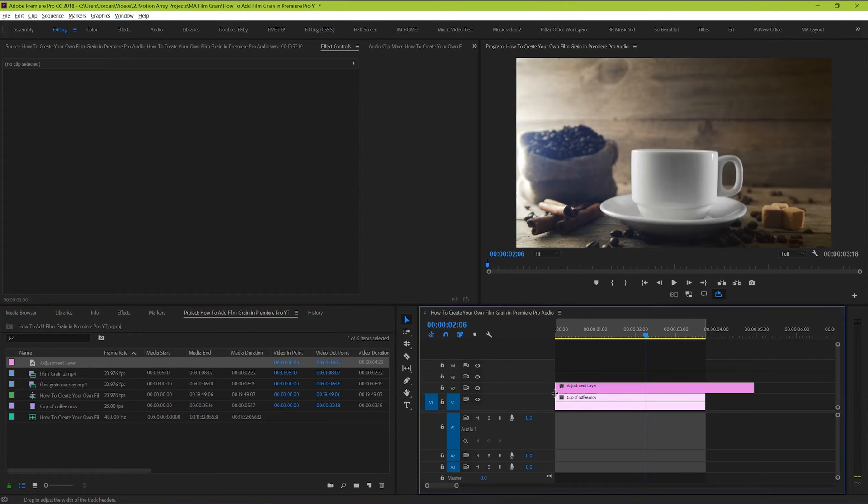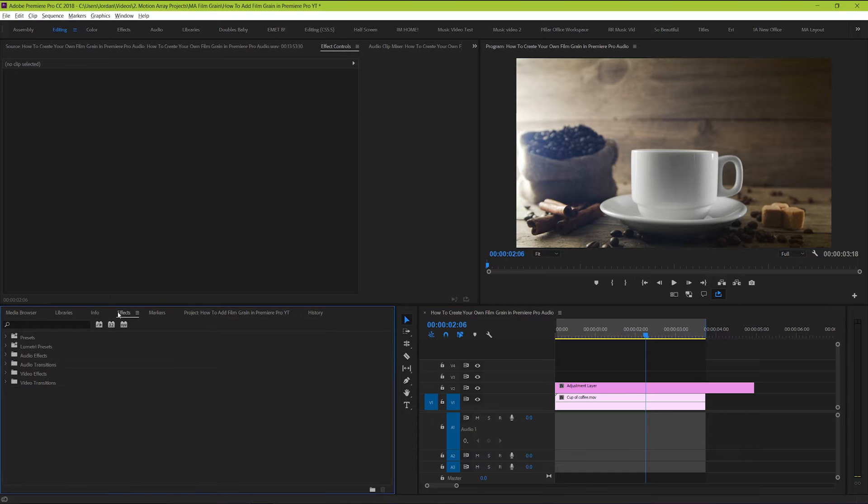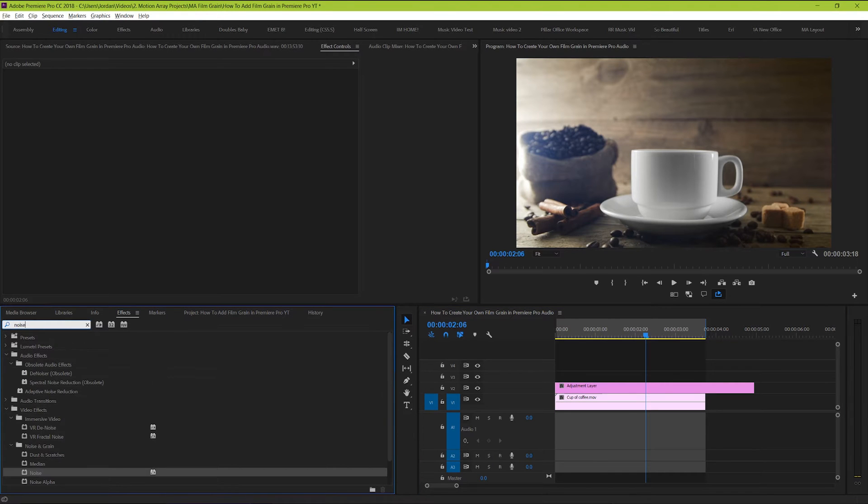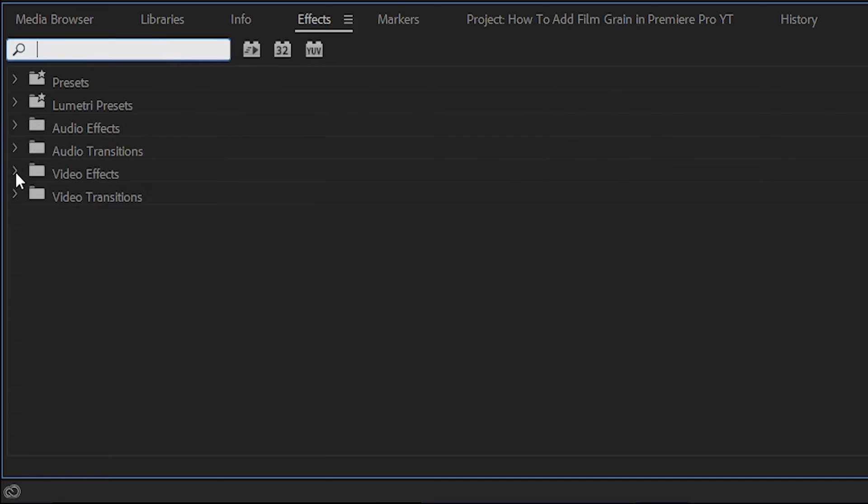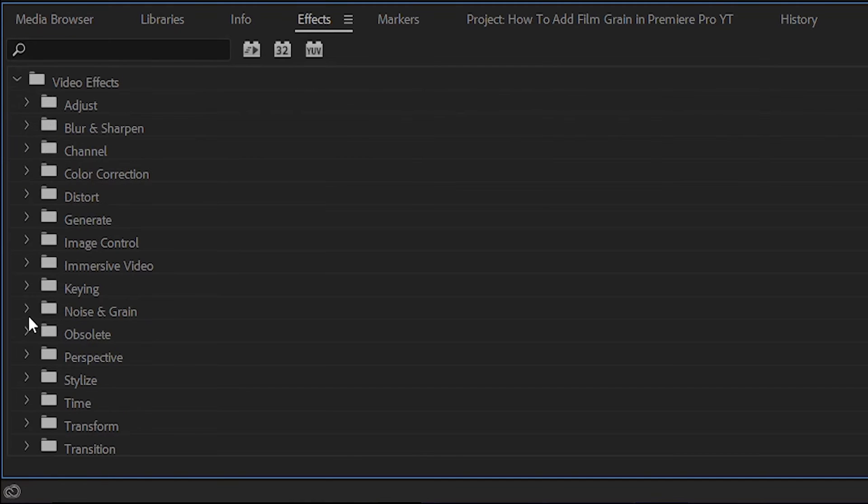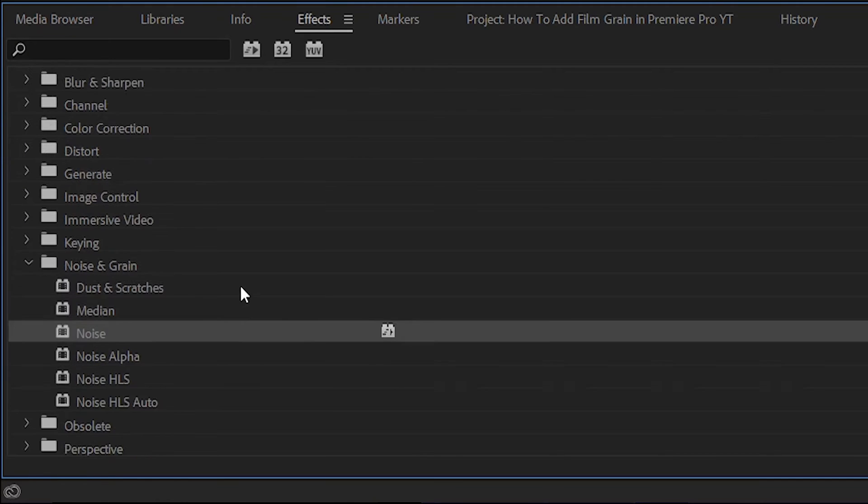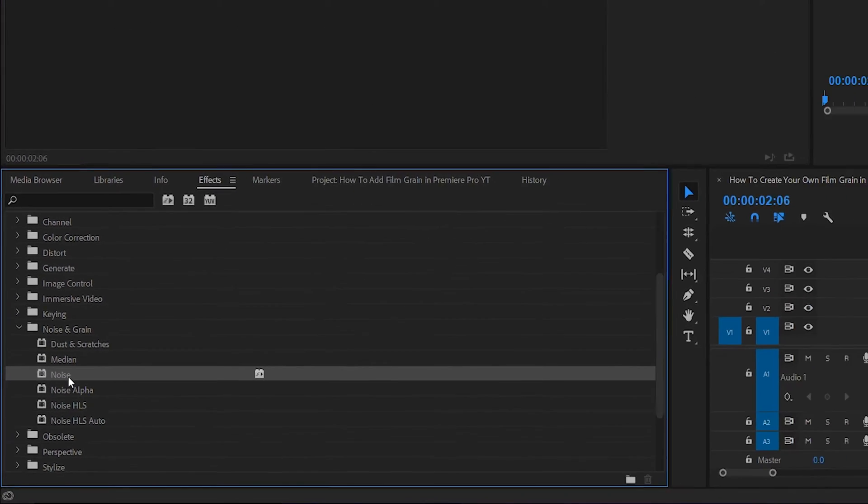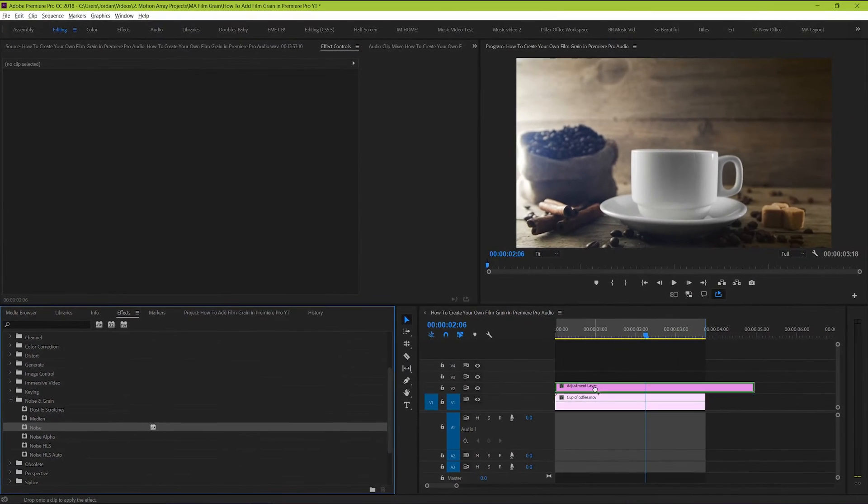Next, we're going to go to our effects panel and then search for the noise effect. Or go to video effects, noise and grain, noise. And then drag and drop this effect onto our adjustment layer.